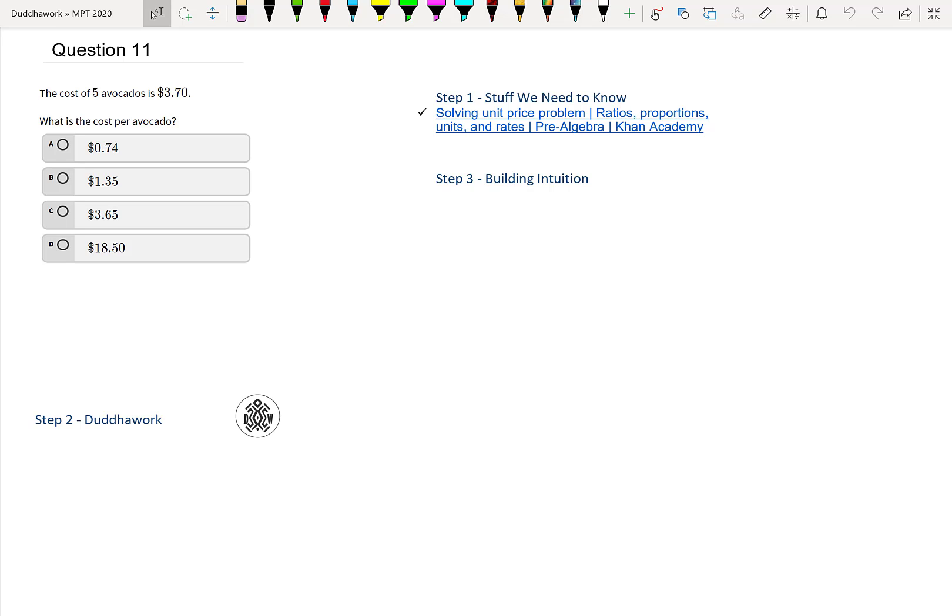Hello everyone and welcome to another episode of Do the Work. Here we're going to cover question 11 of the teacher math proficiency test for teachers in Ontario.